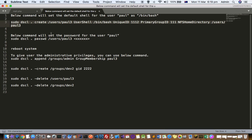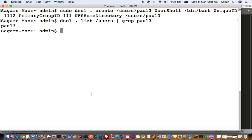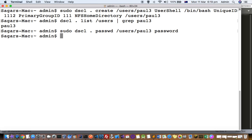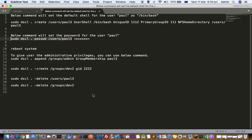For setting the password, you can use this command and here you can give whatever password you want to give that user. The password is set. Now it is recommended to reboot your system so that the user will be able to log into the system.